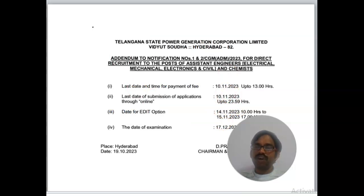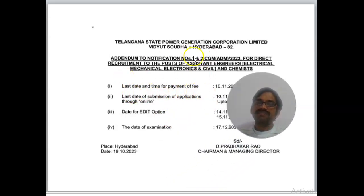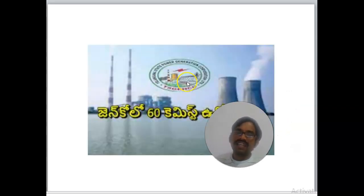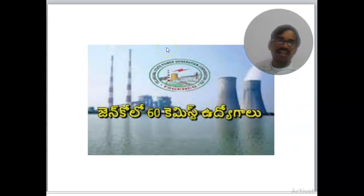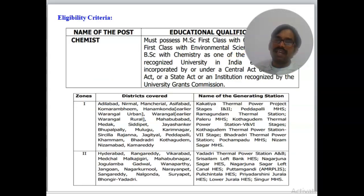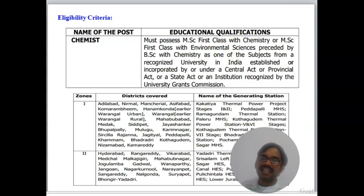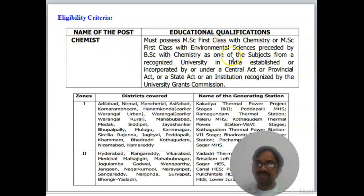You can see the important dates for applying, the payment date, submission deadline, and the date of examination. Regarding eligibility, MSc Chemistry and BSc Chemistry candidates with first class marks are eligible for the Chemist post. In Telangana State there are two zones — Zone 1 covers thermal power plants and Zone 2 covers power generating stations.